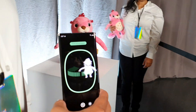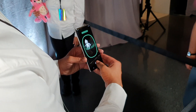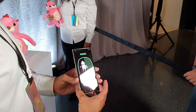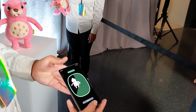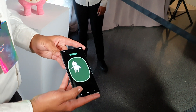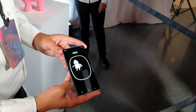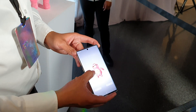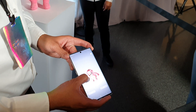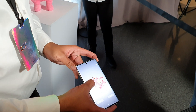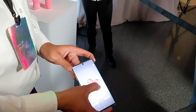So once I complete the scan, I'm going to select stop, and that's creating the model. I'm going to give it a moment. Confirm that it's all done. I have my Bobby — from the ground I've got the tail, the feet, its face, its nose, belly.